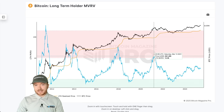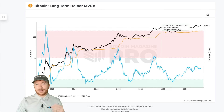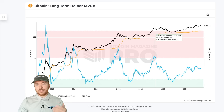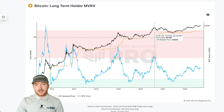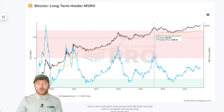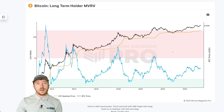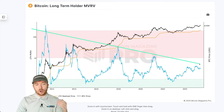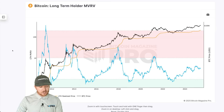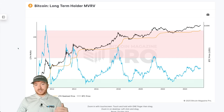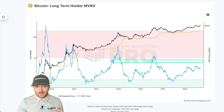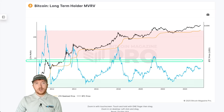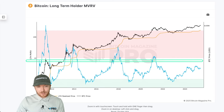Working backwards from previous cycle peaks — at the 2020/2021 peak the long-term holder MVRV reached a value of about 12.58, indicating that as price peaked around $64,000–$65,000 the long-term holder realized price was only around $4,000–$5,000. We can see that in every single cycle this multiple is actually decreasing — we're seeing diminishing multiples on the MVRV score for long-term holders — so we have to assume that trend will continue.